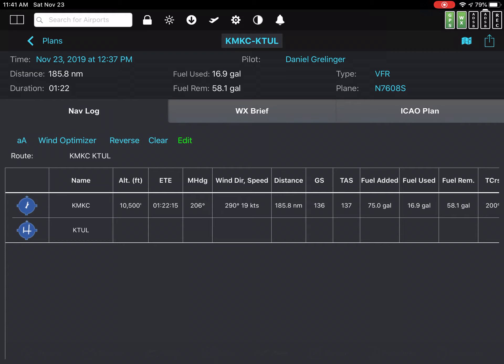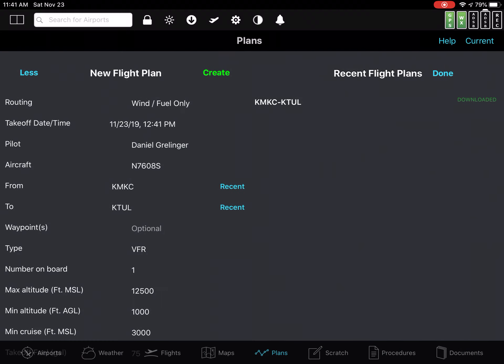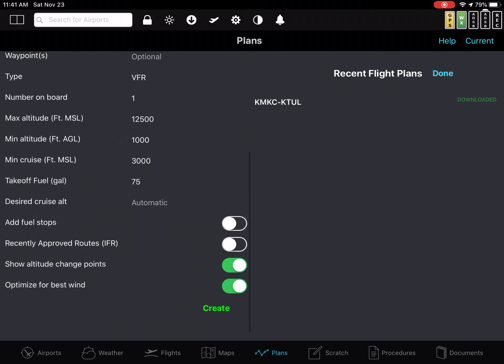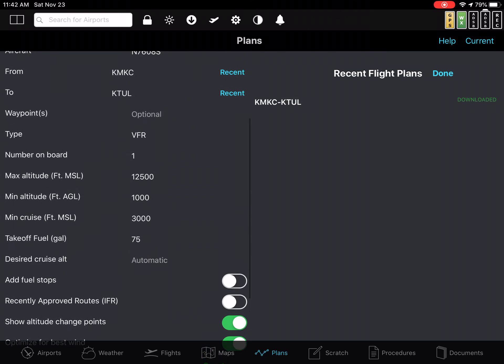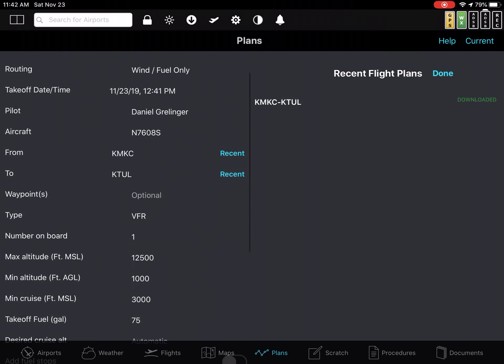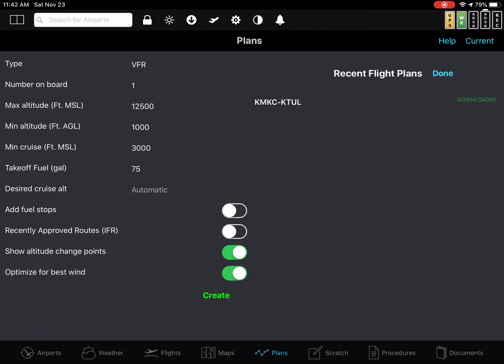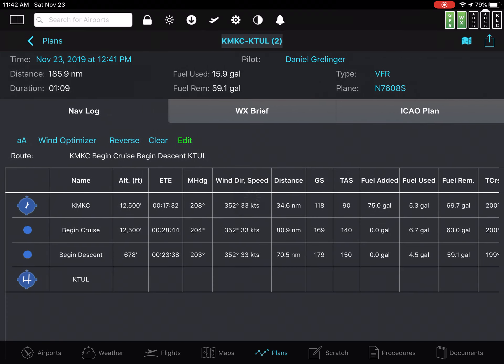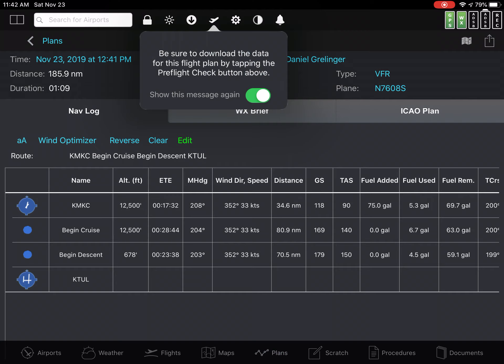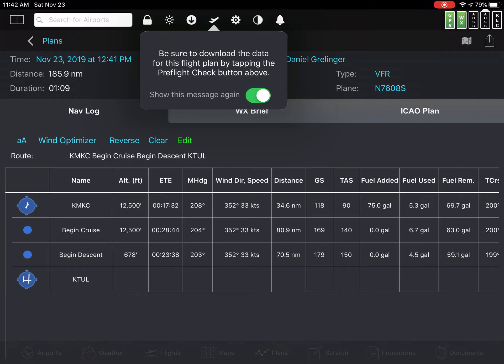But if I go back, let's create this plan again. Optimize for best winds. Click MKC to Tulsa, an hour from now, I create that, and it comes back now and tells me the winds at 12,500 are 352 at 33 and 1:09.